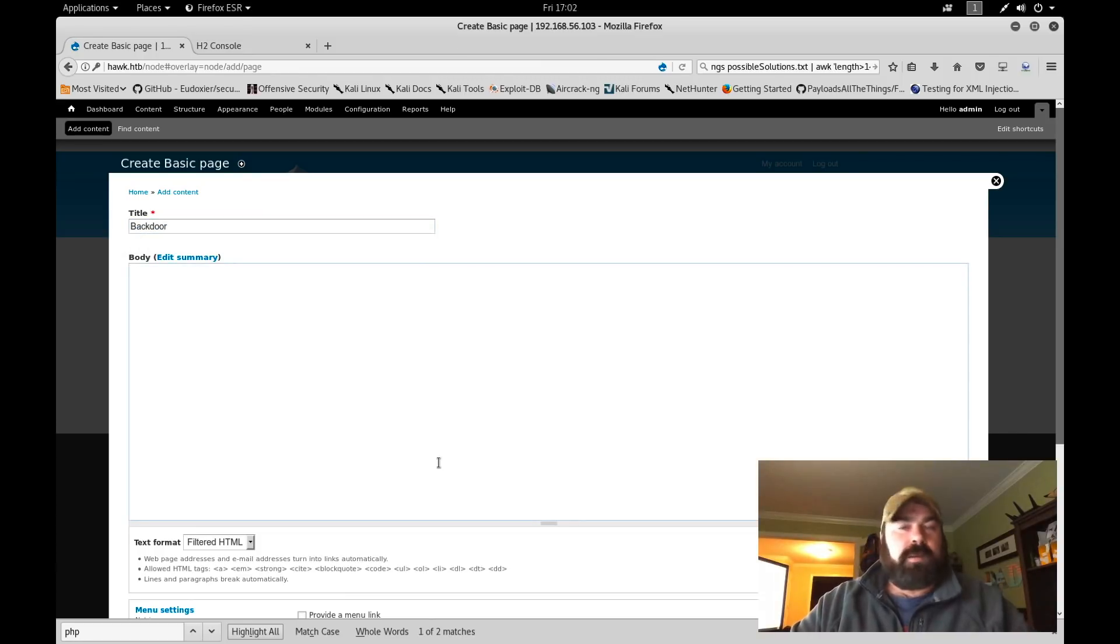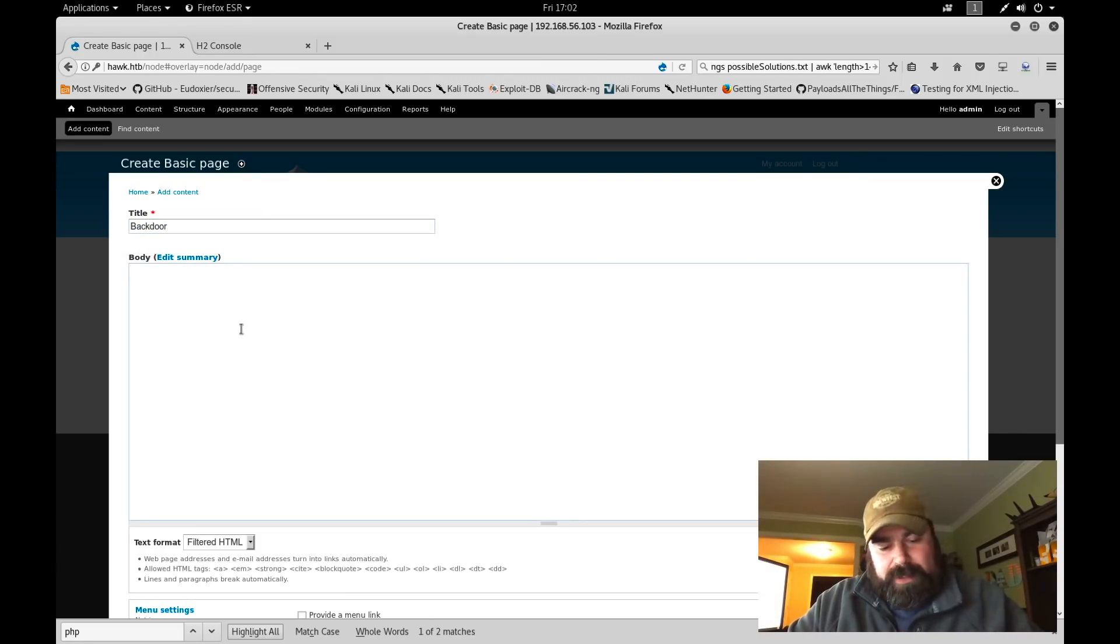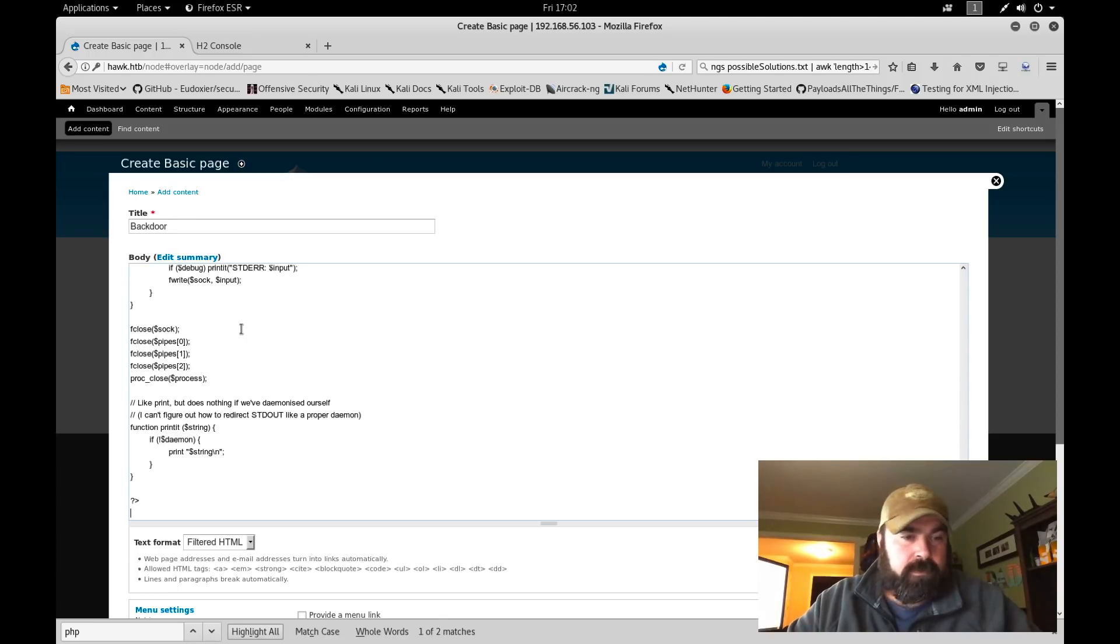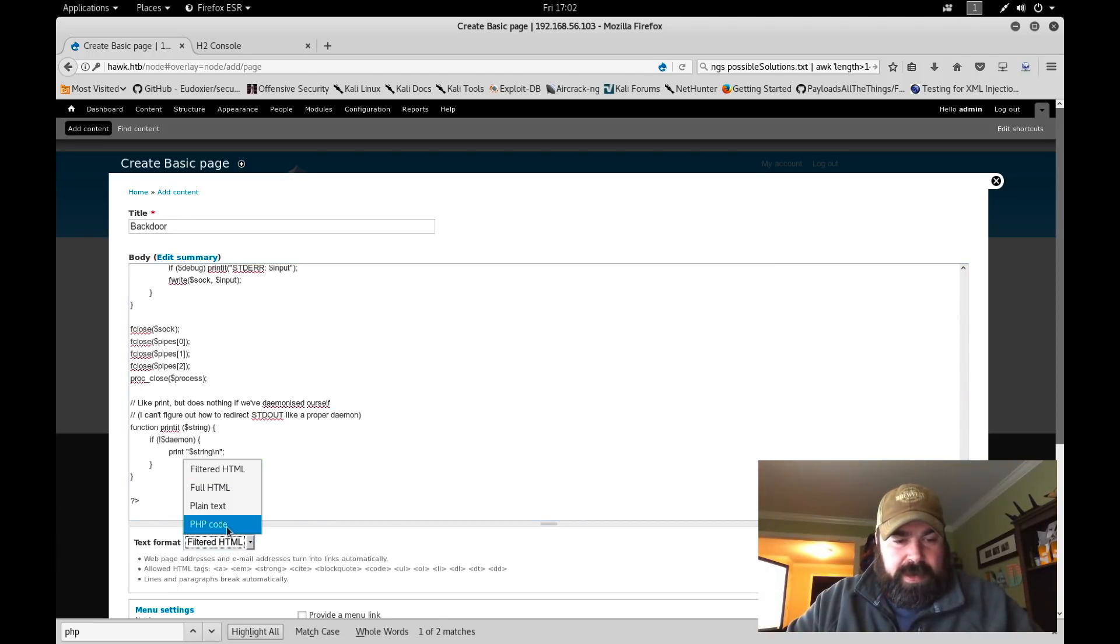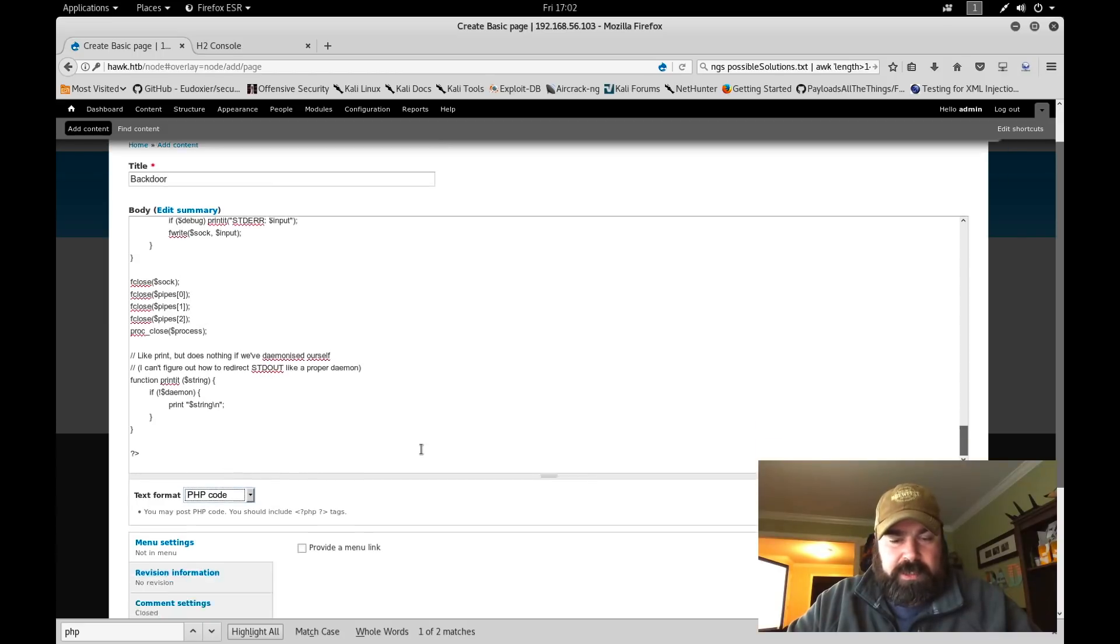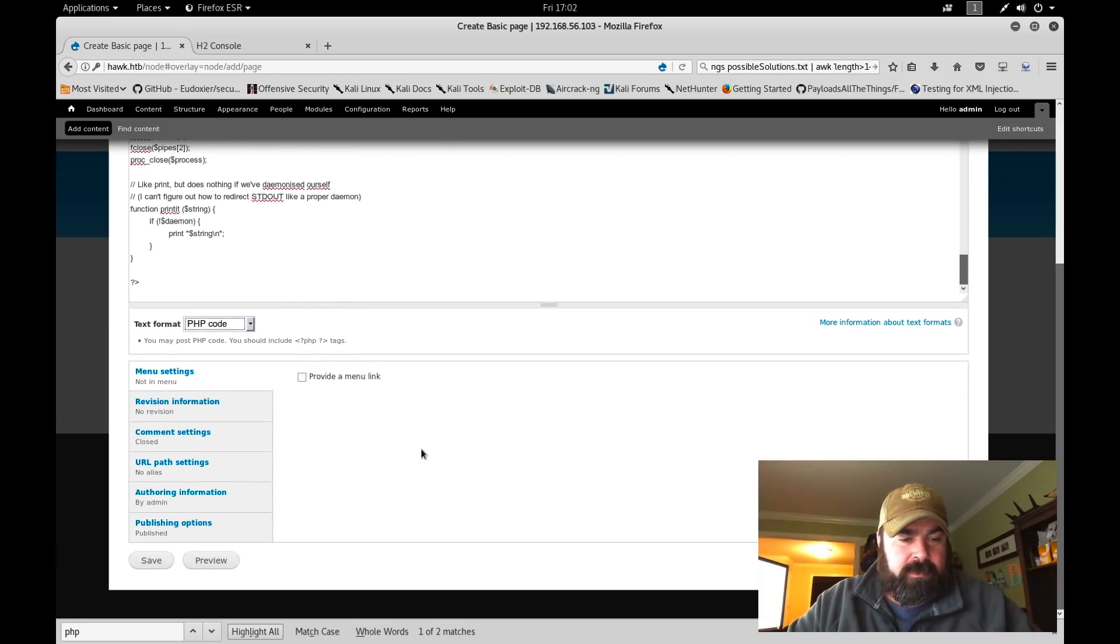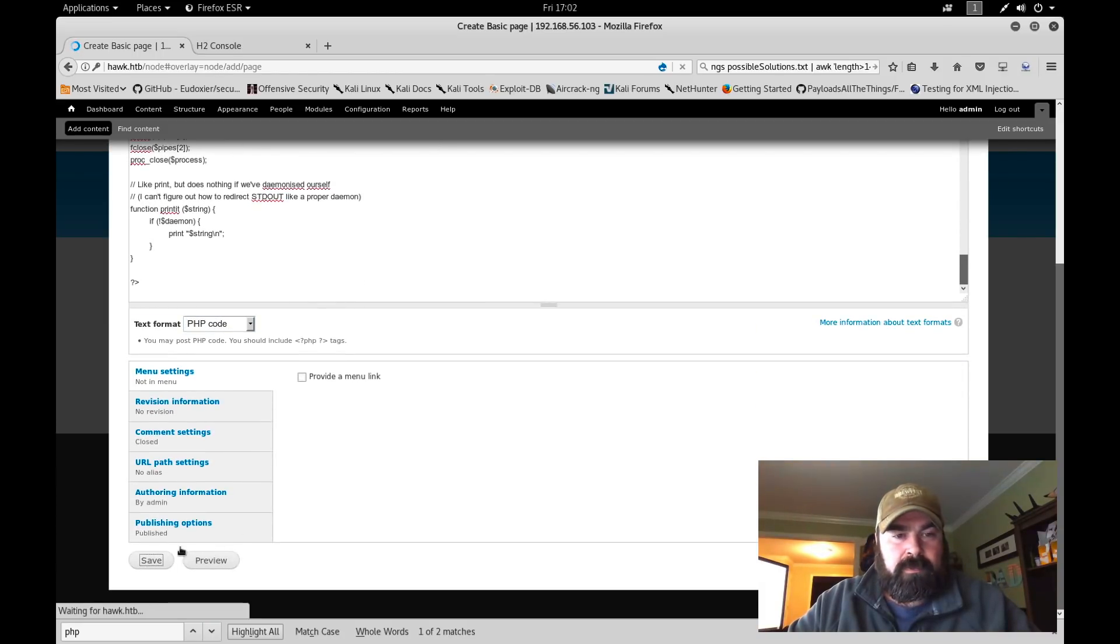The difference between pages and articles: pages will run across the top here, like your about section, blog section, your store. Those are basically your pages. The content, like the blog posts, show up on the left or right side depending on your formatting, but they're small stories. We're going to call this backdoor.